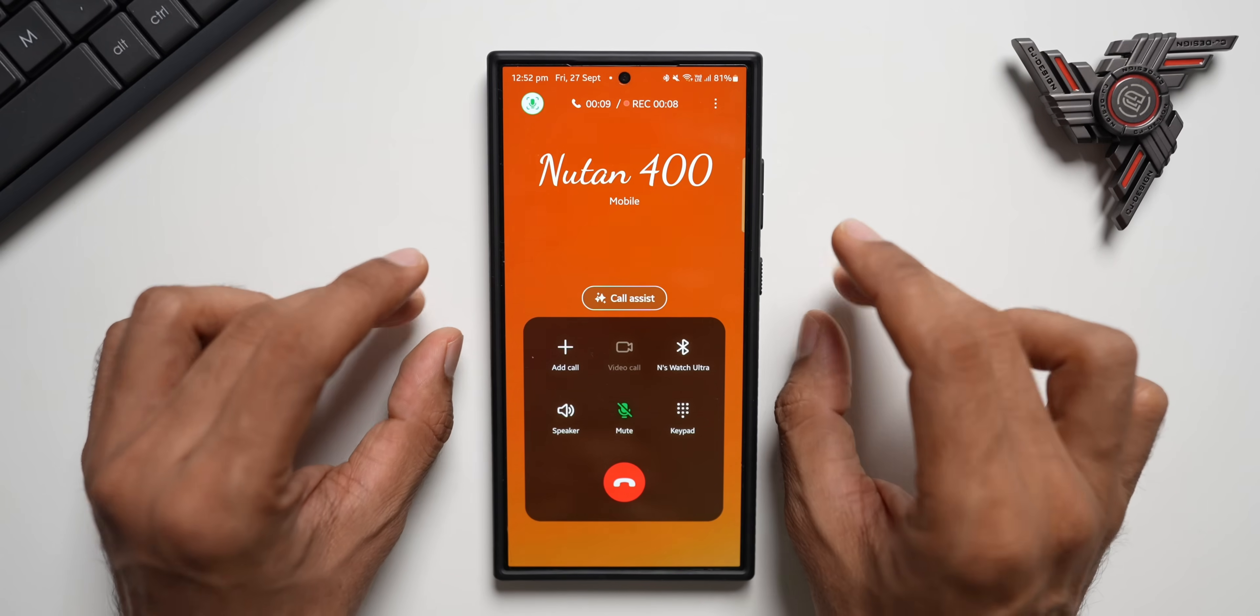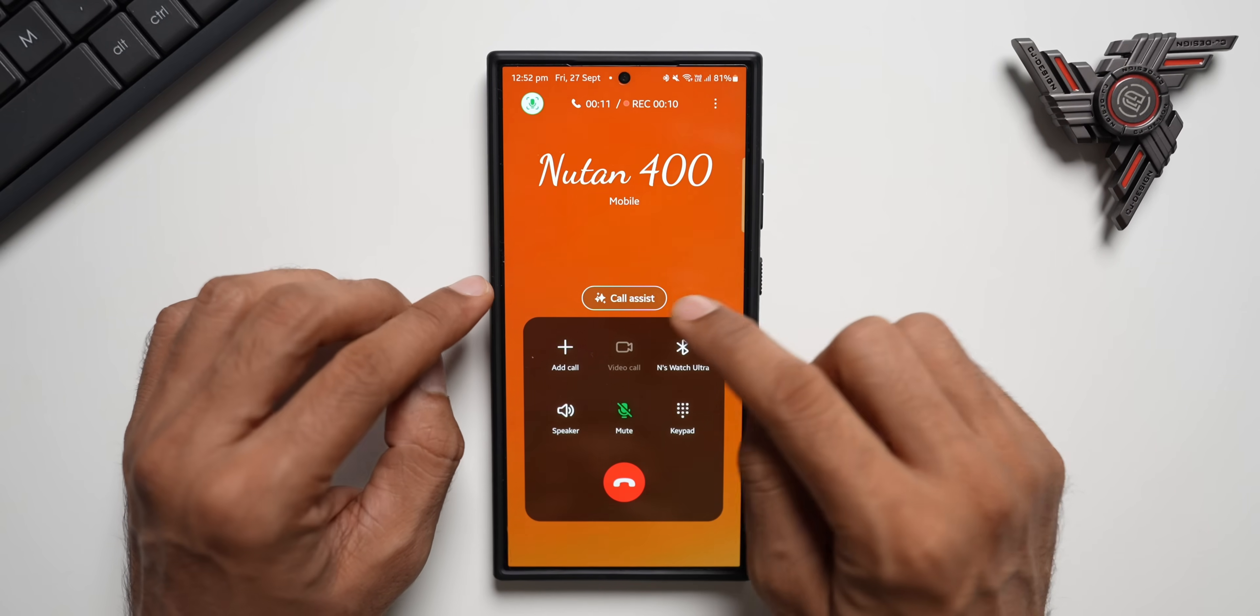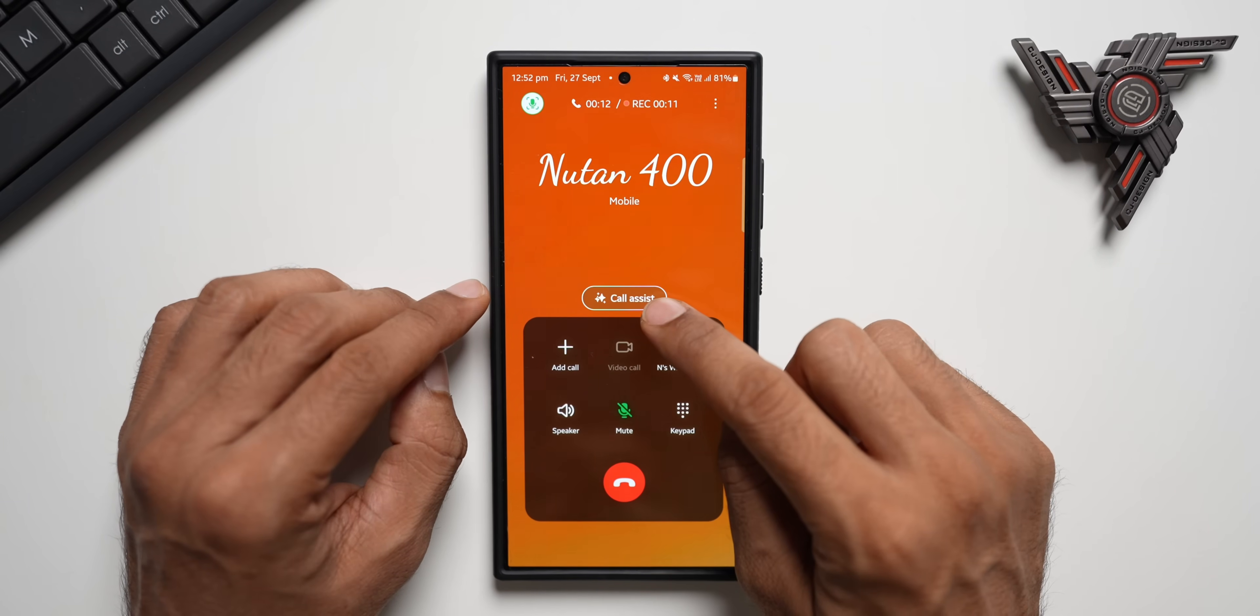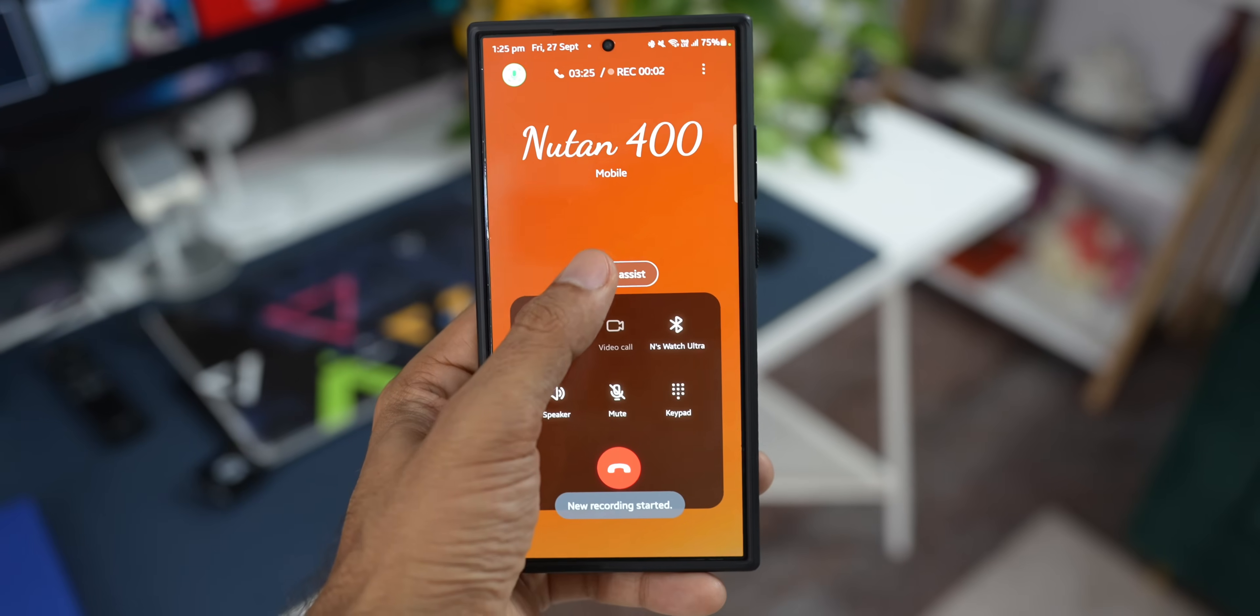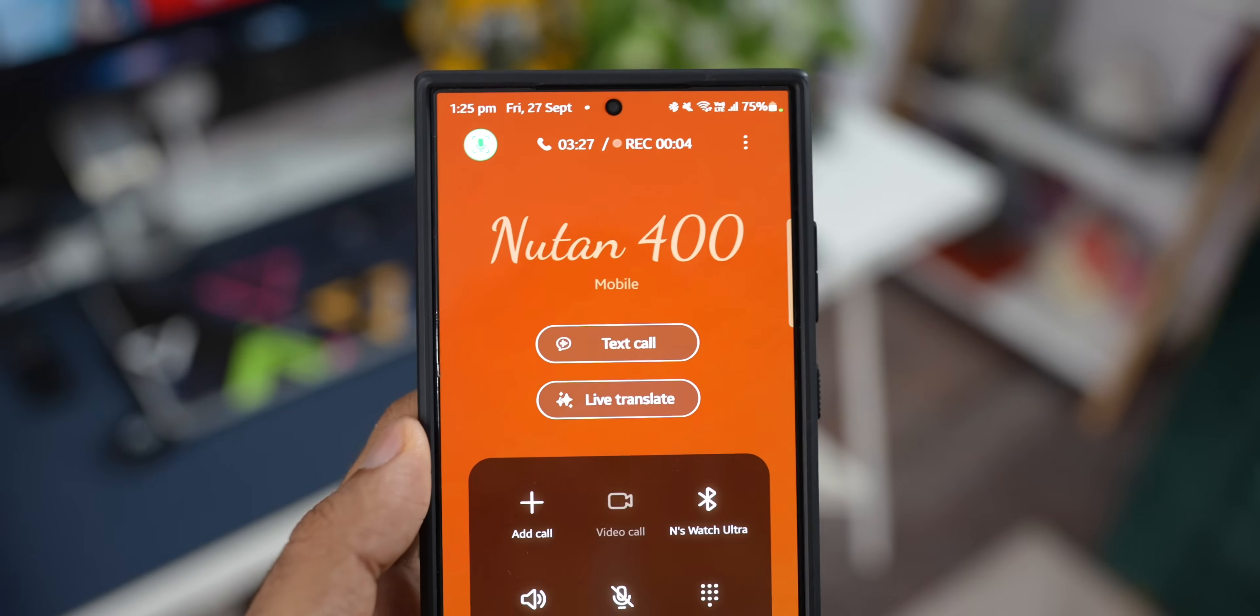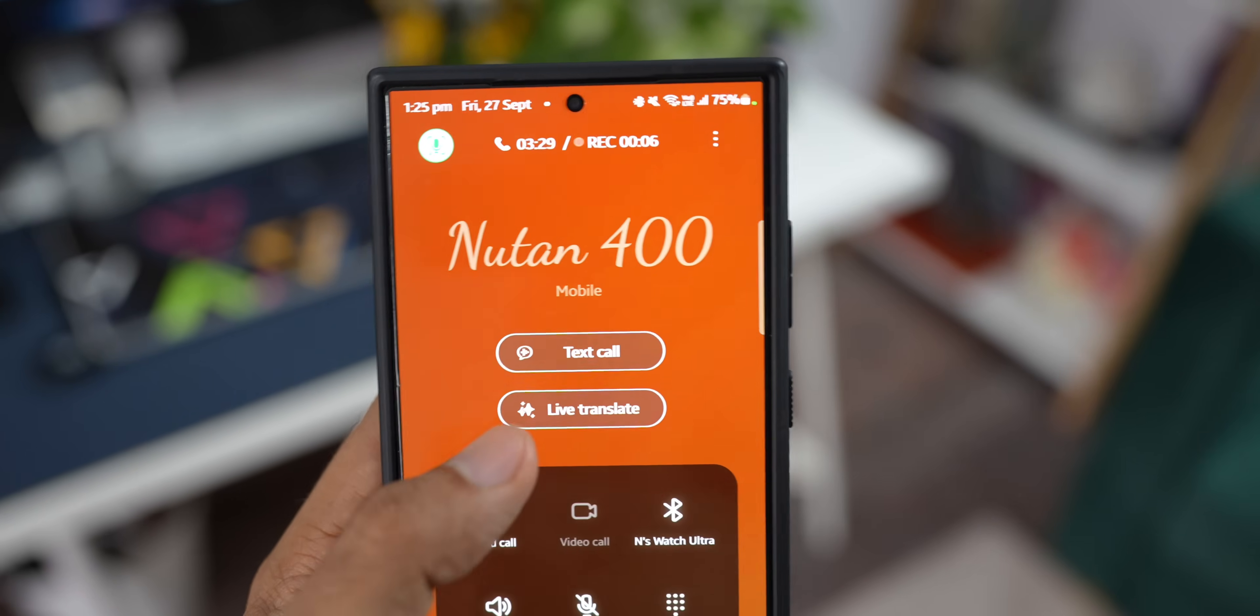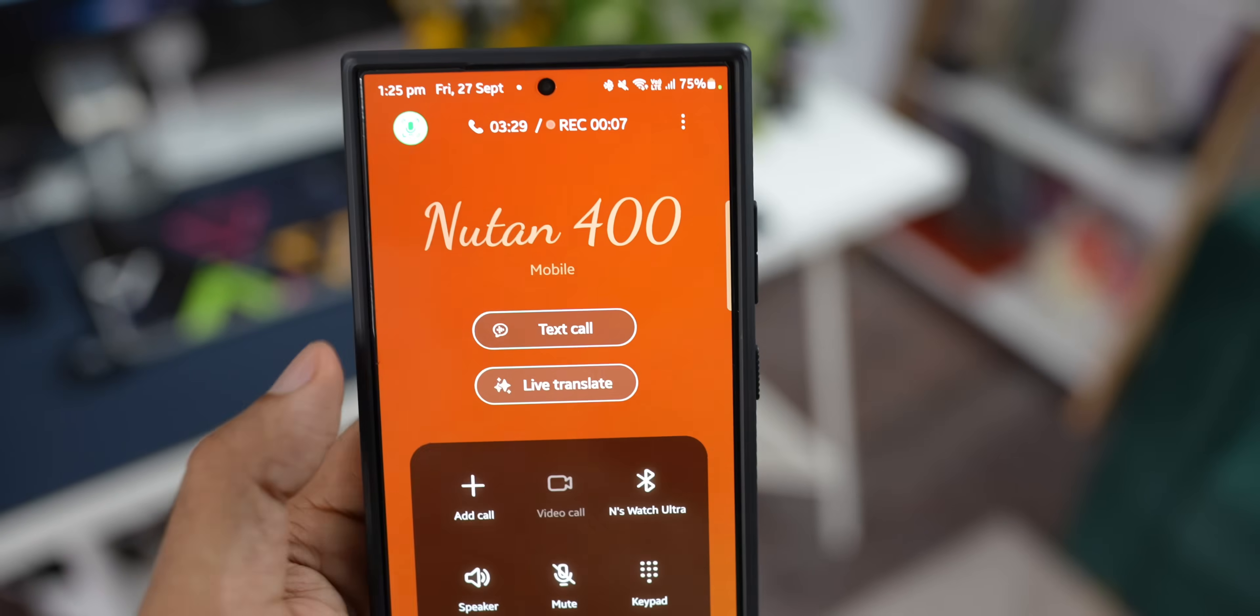Now whenever you make a call, if you've enabled Call Assist, you will see this Call Assist button here. Just tap on that. We get two different options. One is Text Call. The other one is Live Translate.